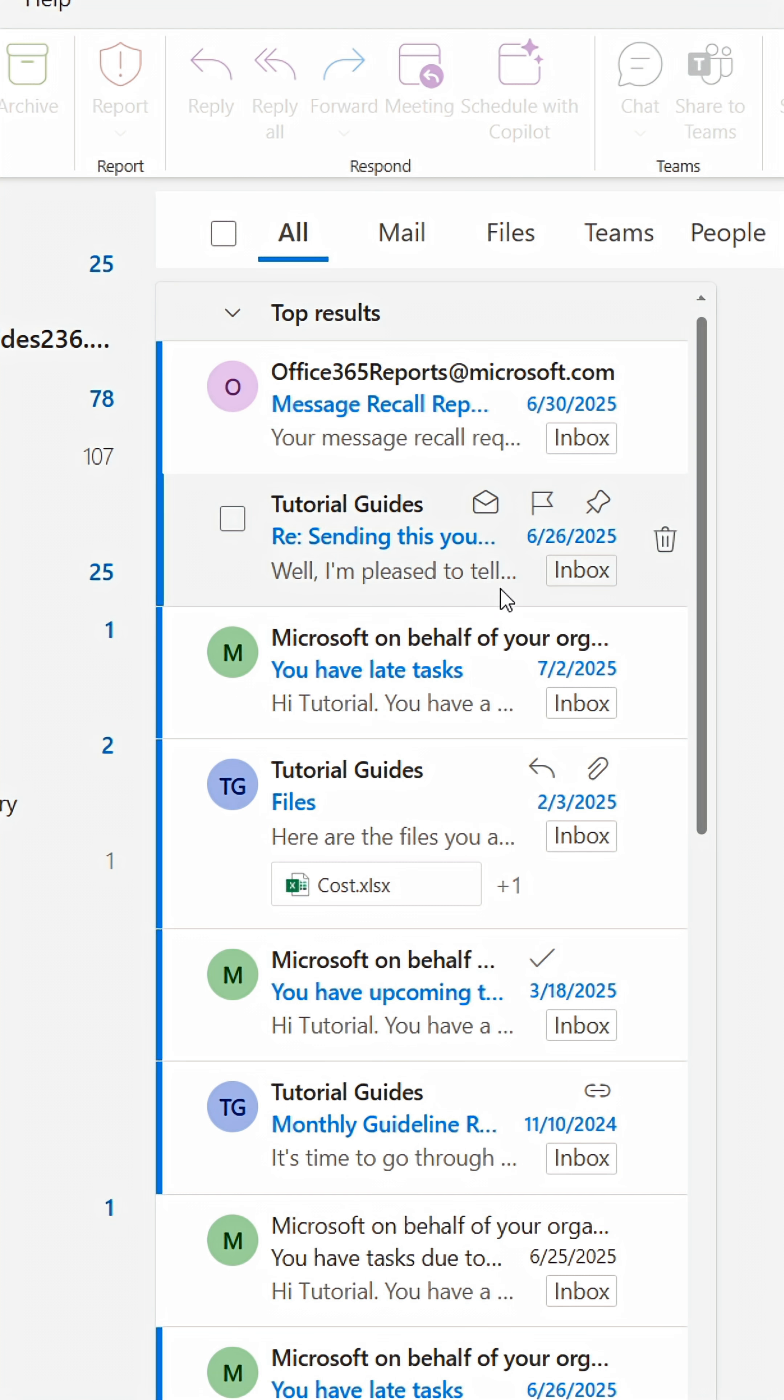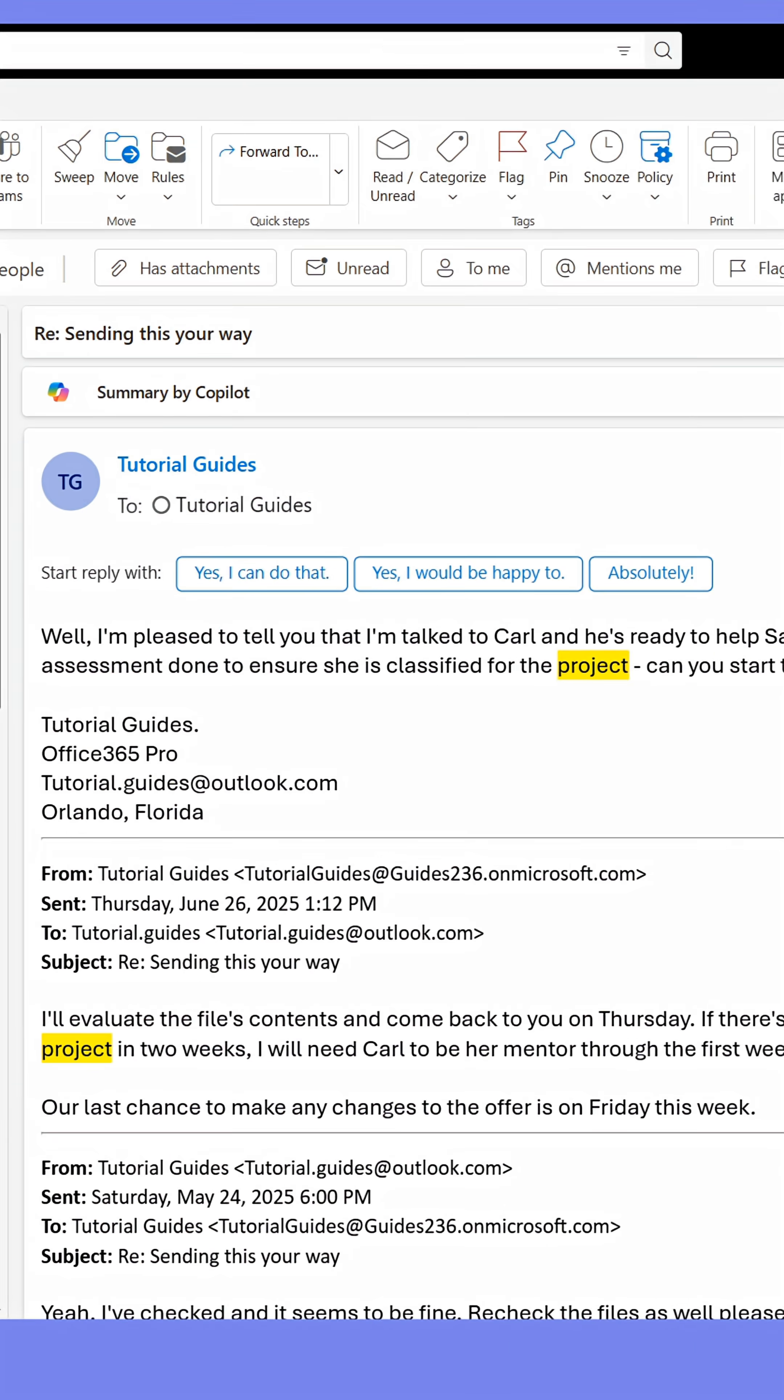When you've assigned the values, click Search. I'm looking for emails containing the keyword project, and we found them.